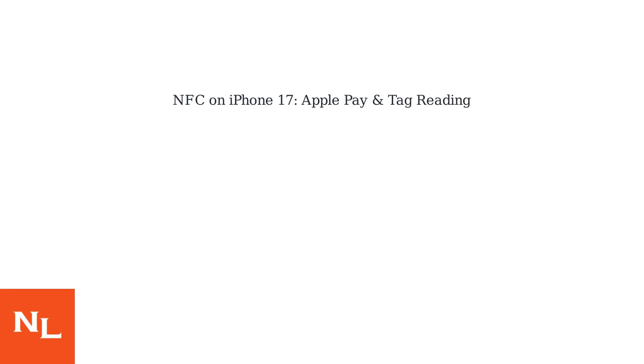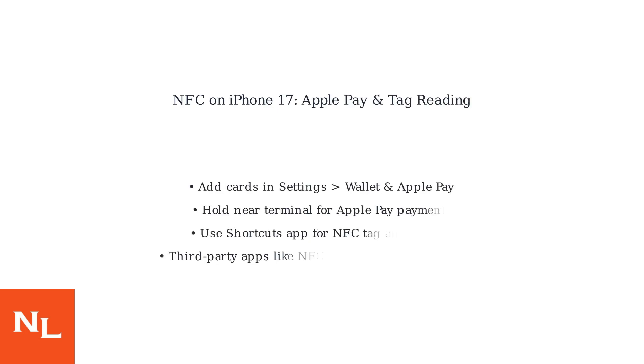Remember, iPhone 17 primarily uses NFC for card emulation with Apple Pay and reading tags. Writing to tags requires third-party apps, as native iOS support is limited. Enjoy the convenience of contactless payments and interactive NFC experiences.